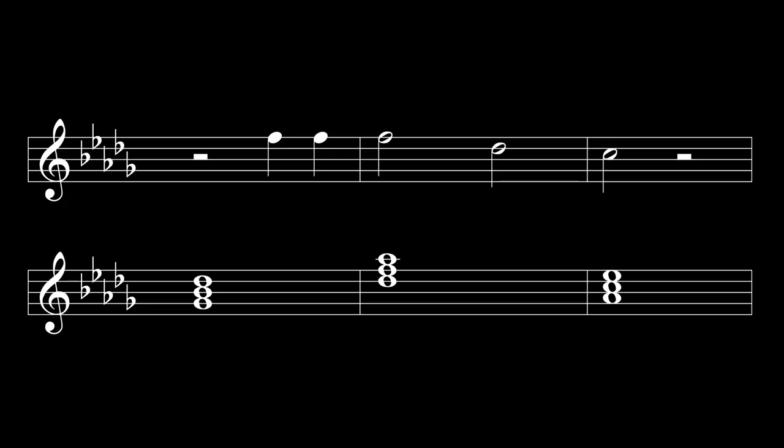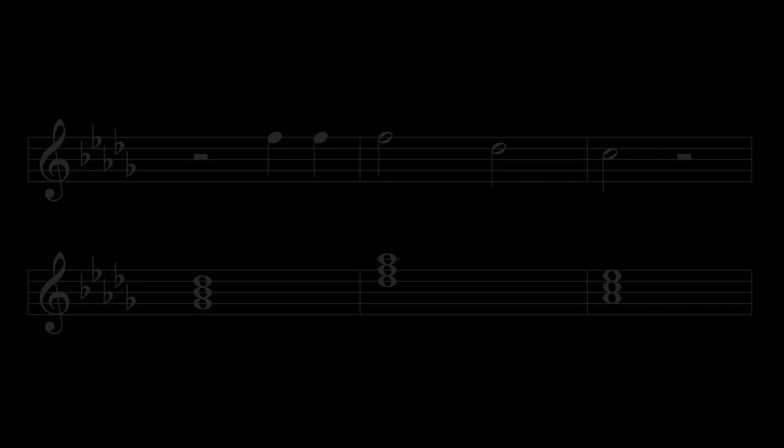You might be wondering how those two new notes are chosen, apart from being descending. Well, they're anchored to the chords themselves, which gives us a nice feeling of balance after the tension of the anticipation.